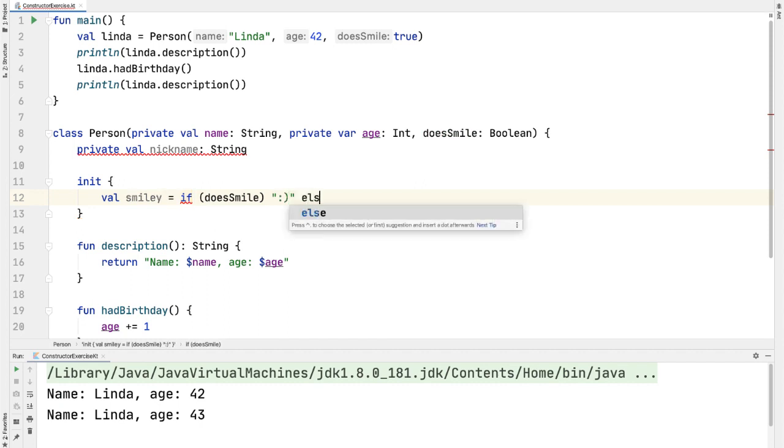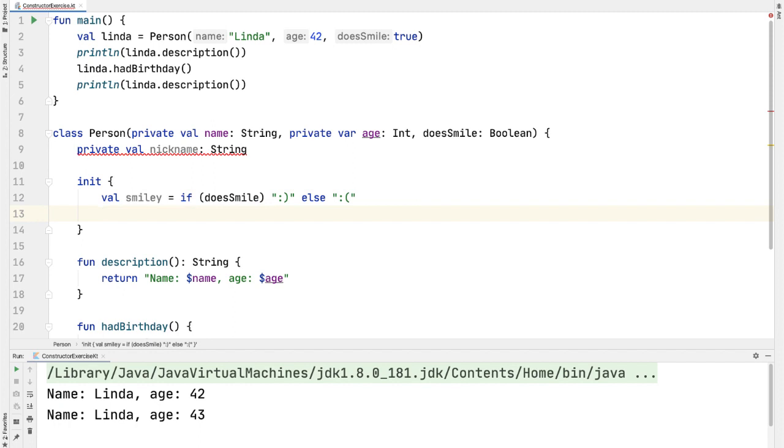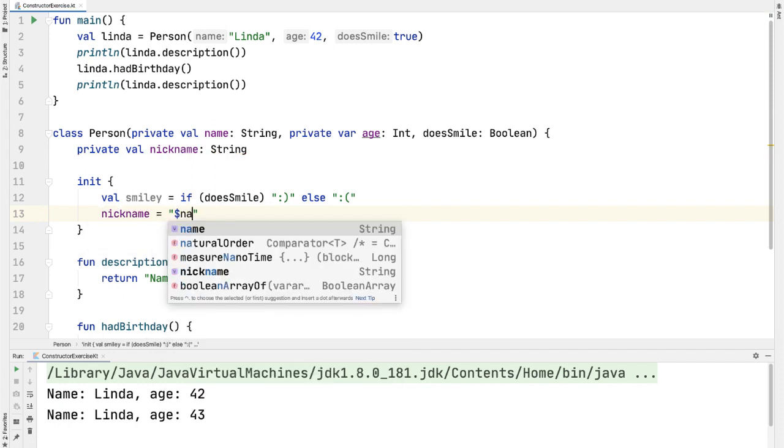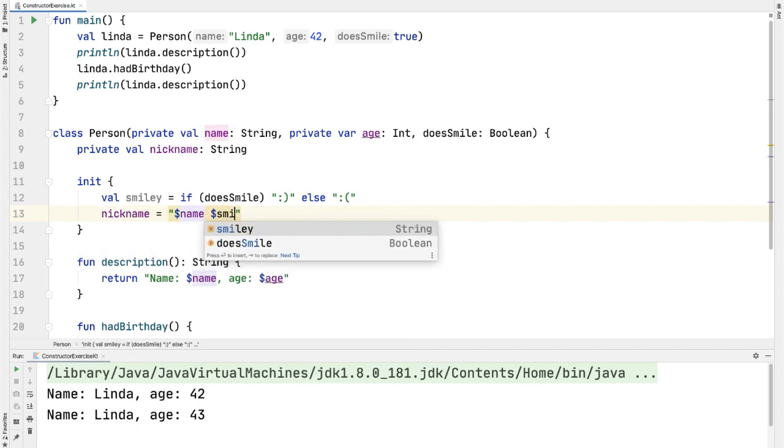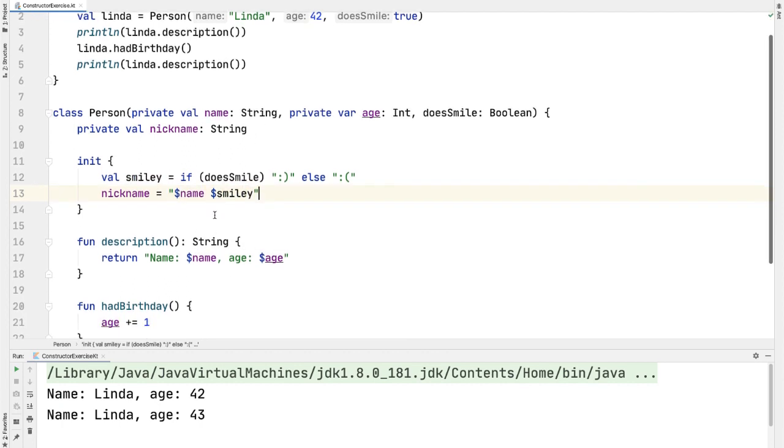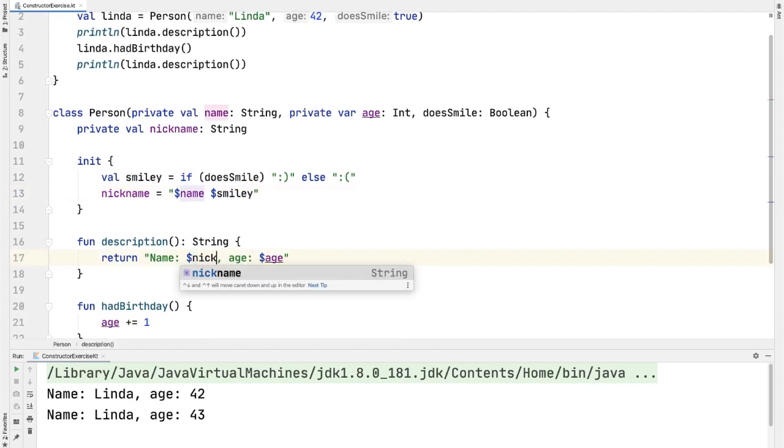And the cool thing here is that the if statement in Kotlin is an expression, so returns a value unlike in Java. Now we'll use Kotlin string interpolation with a dollar sign to set the nickname equal to the name followed by the smiley. And finally, let's update the description to print out the nickname instead of the name.